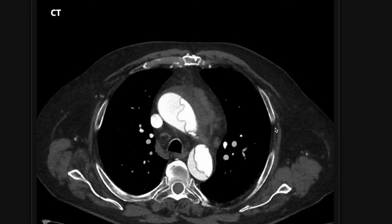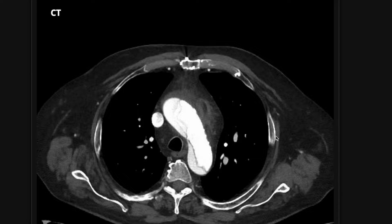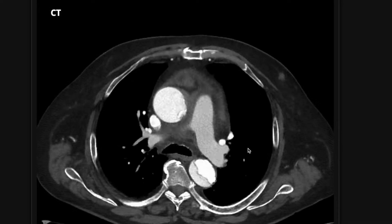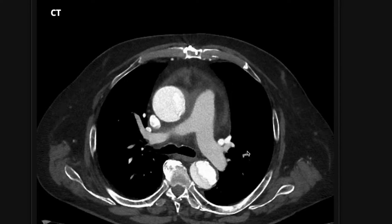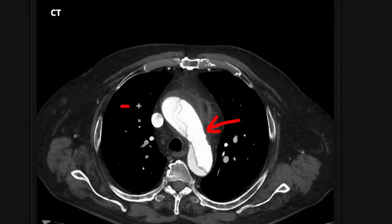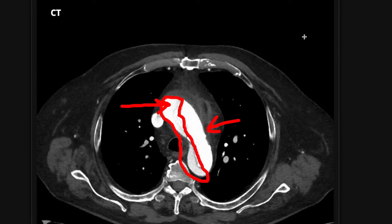An aortic dissection results from tearing of the intimal layer of the vessel. Blood then leaks into a created space — the false lumen — that forms between the intima and the other layers of the aorta. This creates what we call a true lumen and a false lumen. The true lumen is the brighter one; in this case it's on the inside. The false lumen is a little bit less bright, and that's where the blood is leaking into.